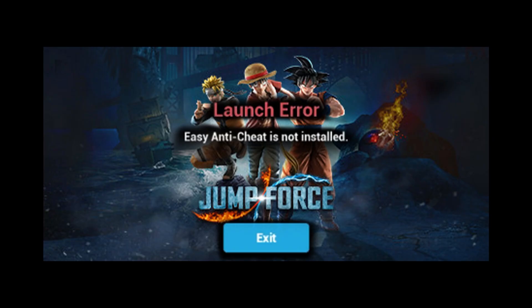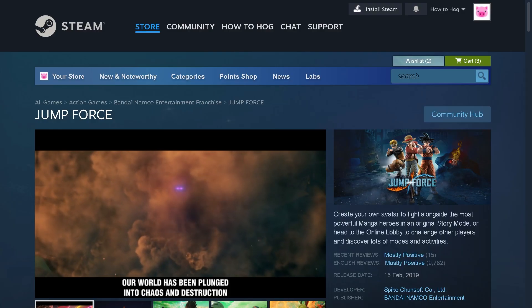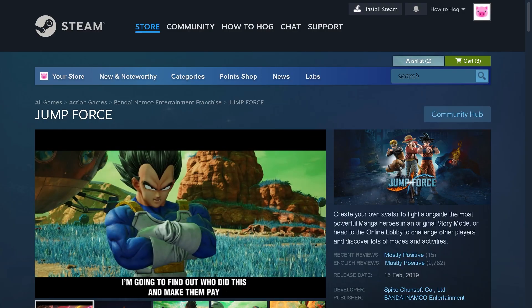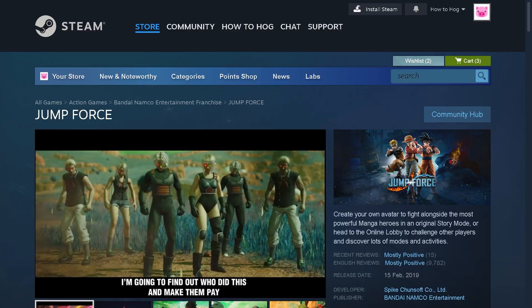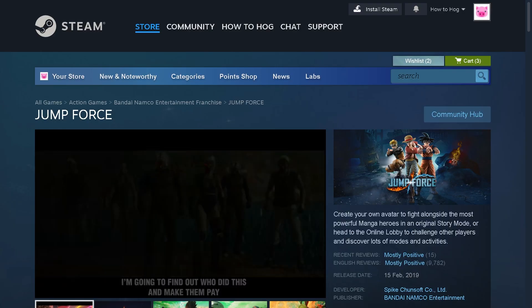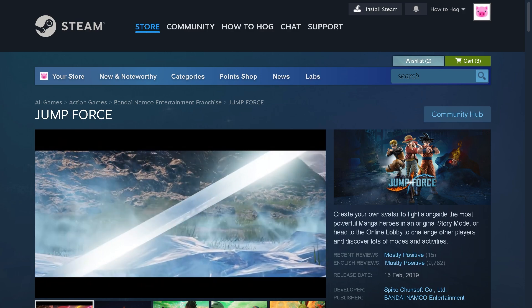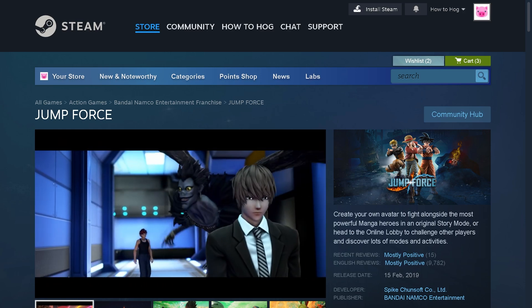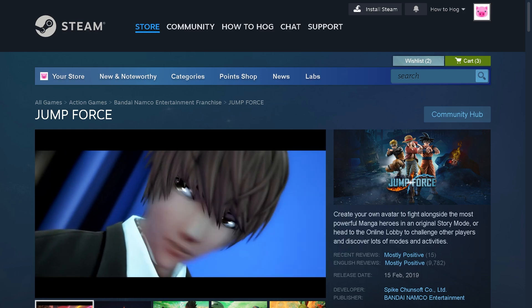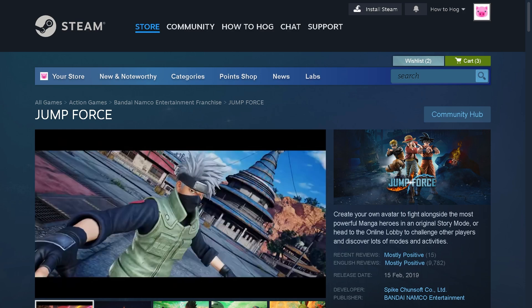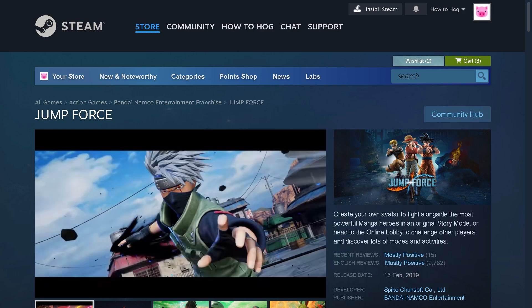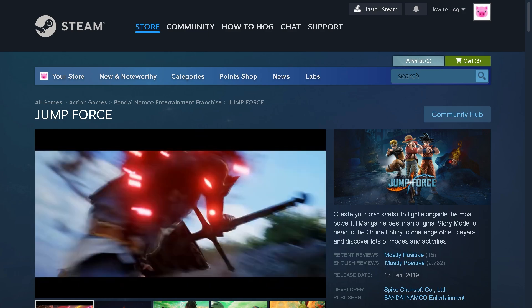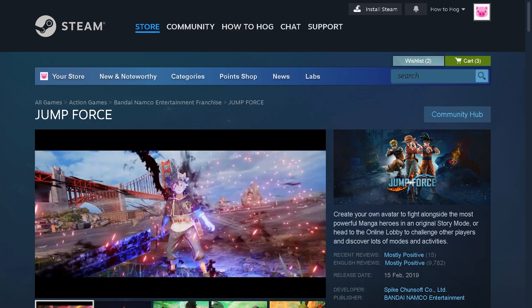And that's it for today's video. Those are the best fixes for the Jump Force Easy Anti-Cheat is not installed error. Now if this video helped you, do not forget to hit the like button, subscribe for more quick game fixes, and drop a comment if you have any questions because we'd love to hear from you. Thank you so much for watching. We will see you again in the next one.